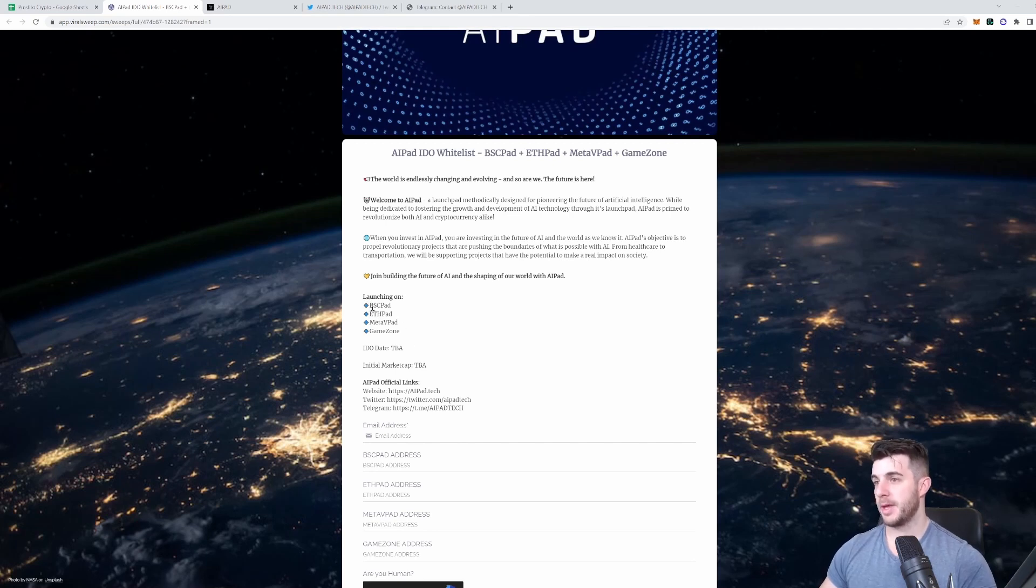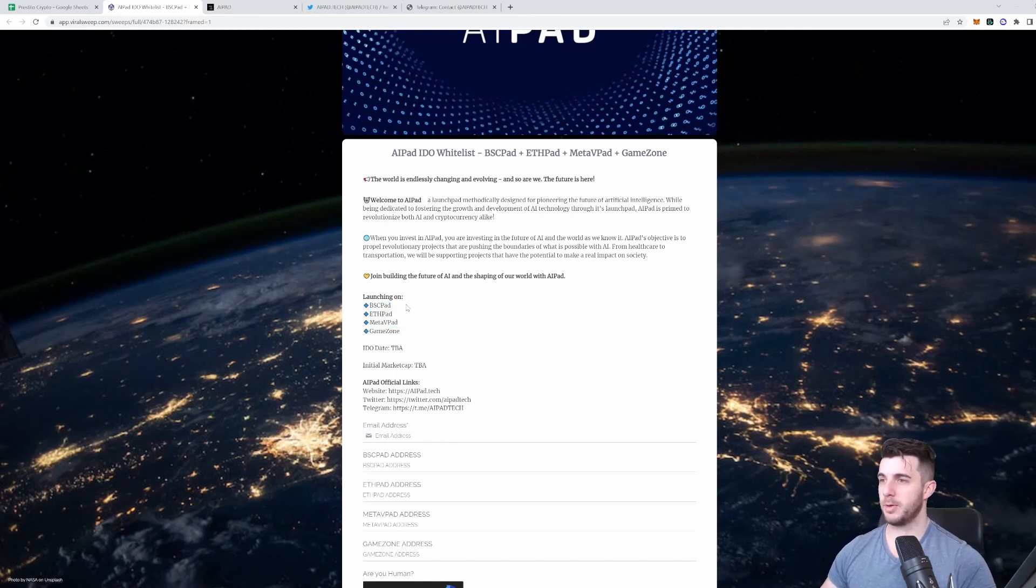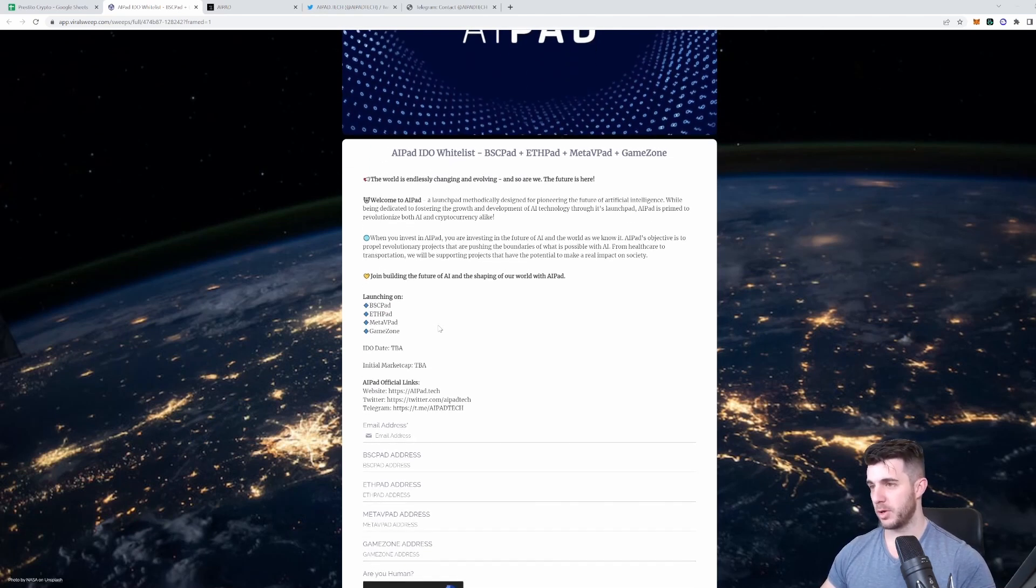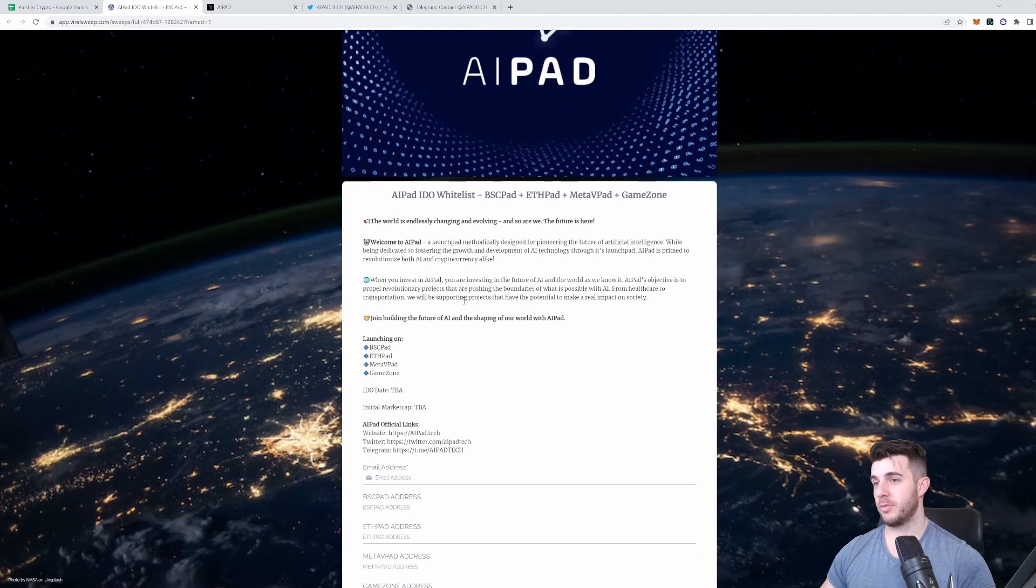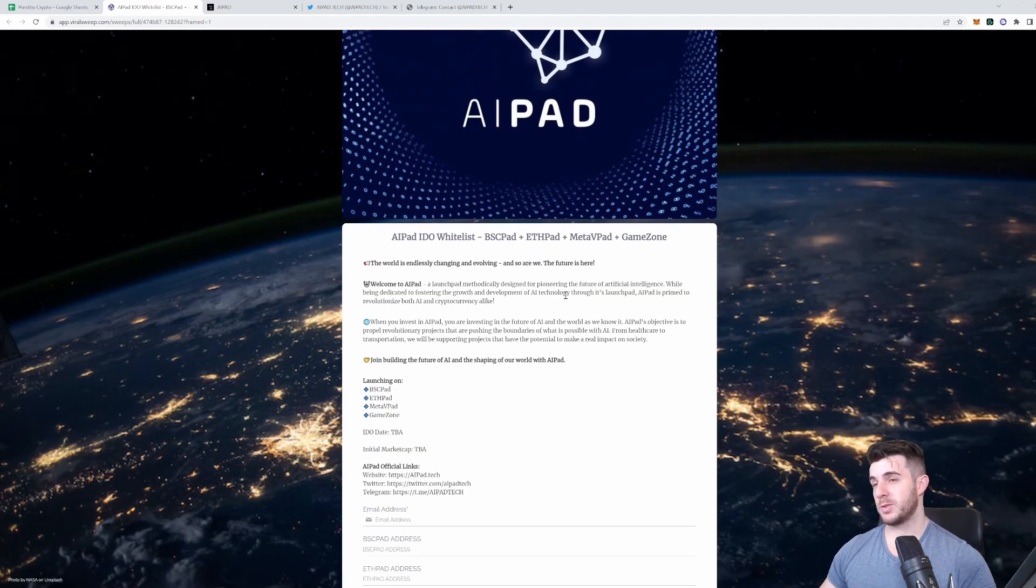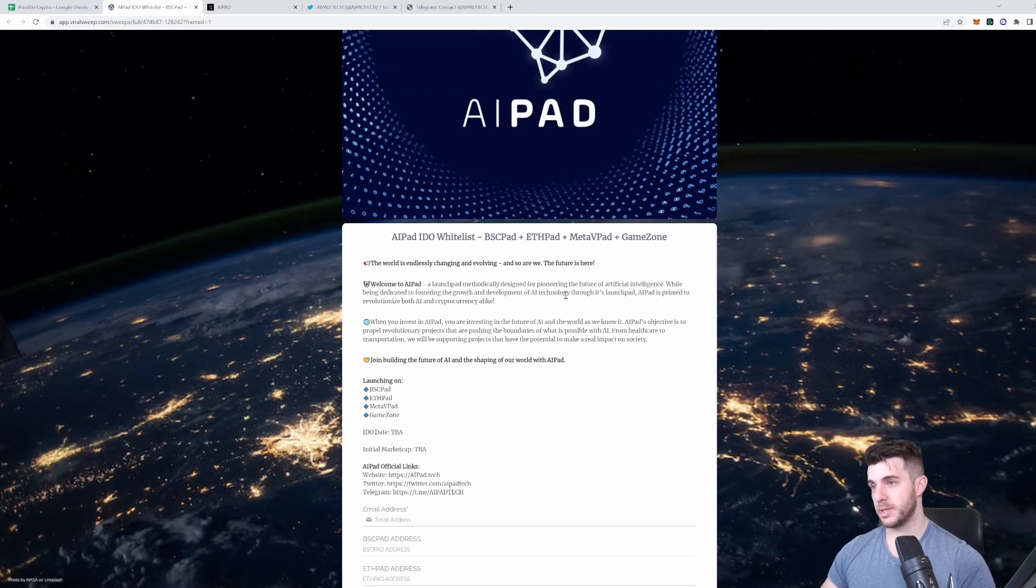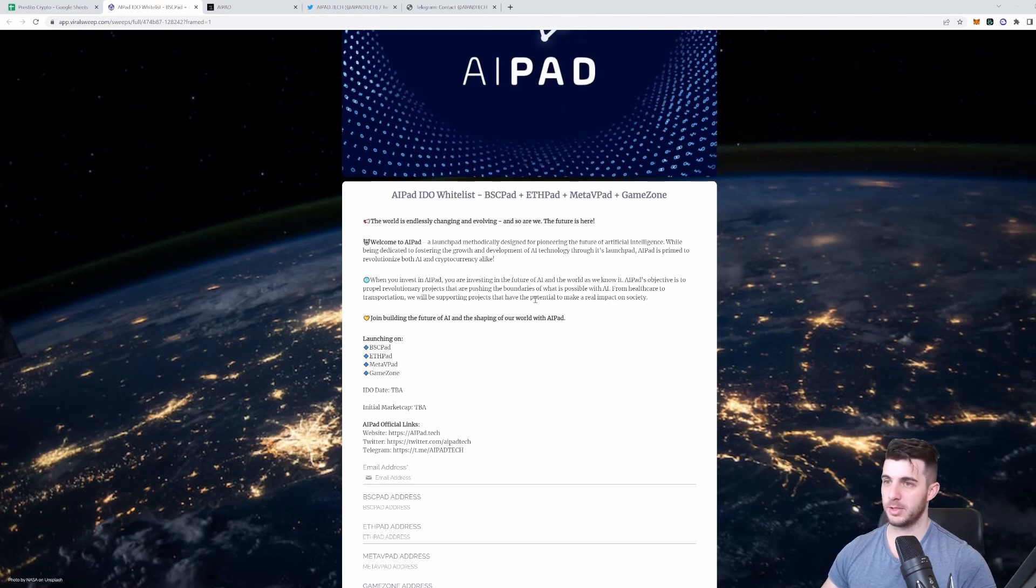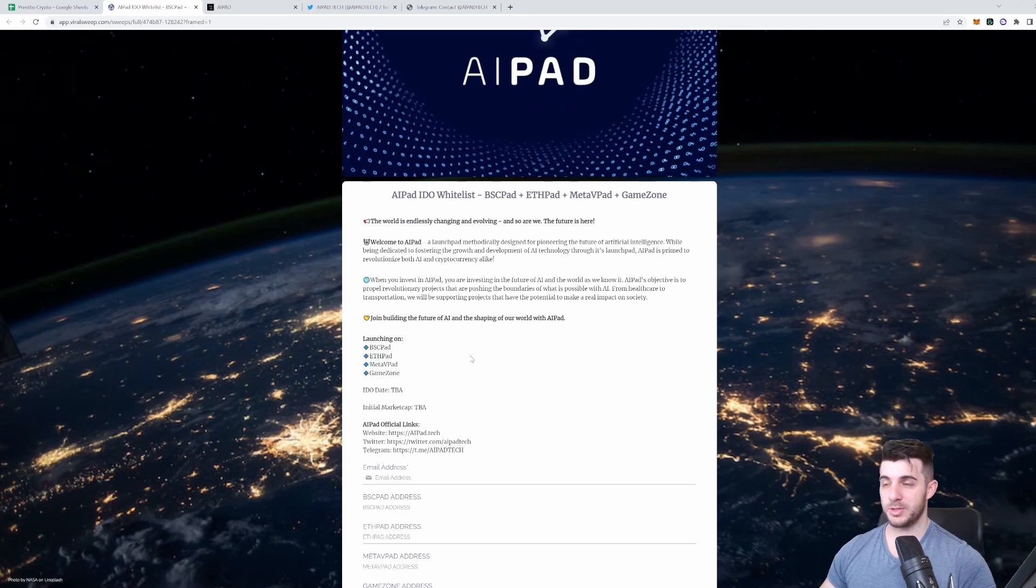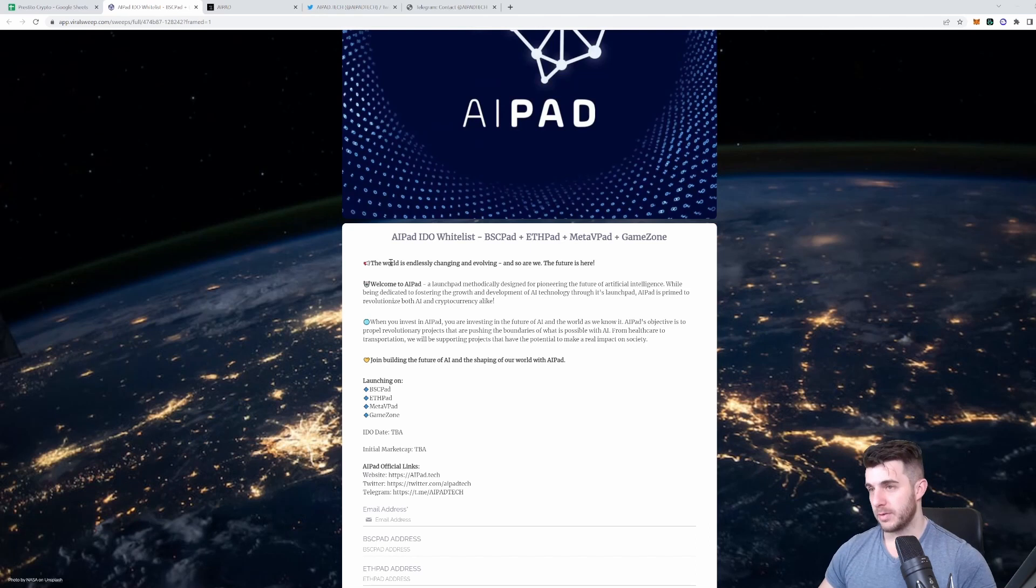You can see it's going to have the IDO on BSC Pad, F Pad, Meta V Pad, and Game Zone. These are all really good projects. BSC Pad being the main one, the most popular one, actually pumped three times from the low. You can see the hype already, people wanting to get in this. If you know BSC Pad and their history, all these launchpad projects have really performed well. AI Pad, AI super hyped, and it's going to be a launchpad for AI projects. If you followed their previous launches like Mate to be Pad and so on, they're almost at a thousand X. This has really good potential.